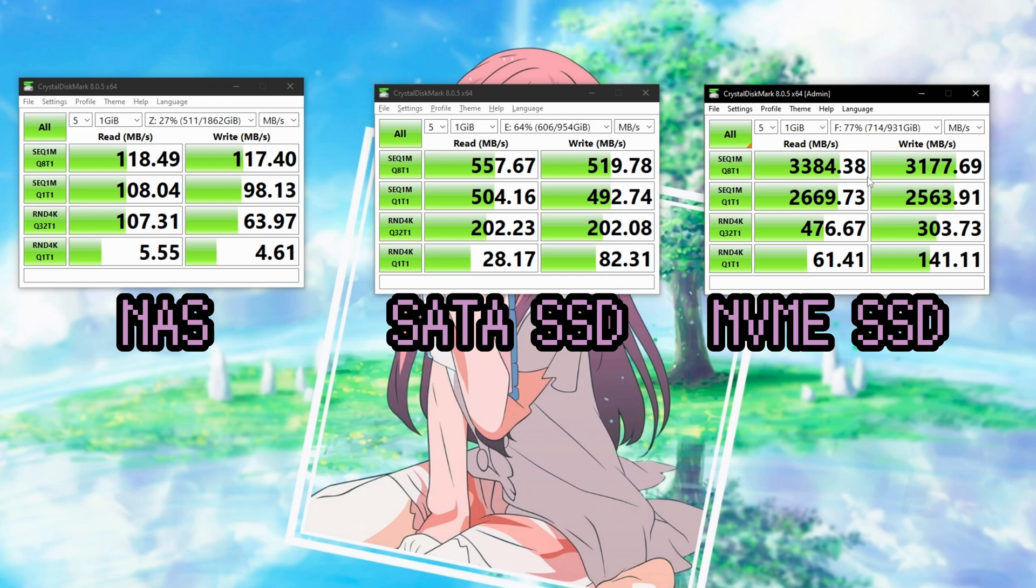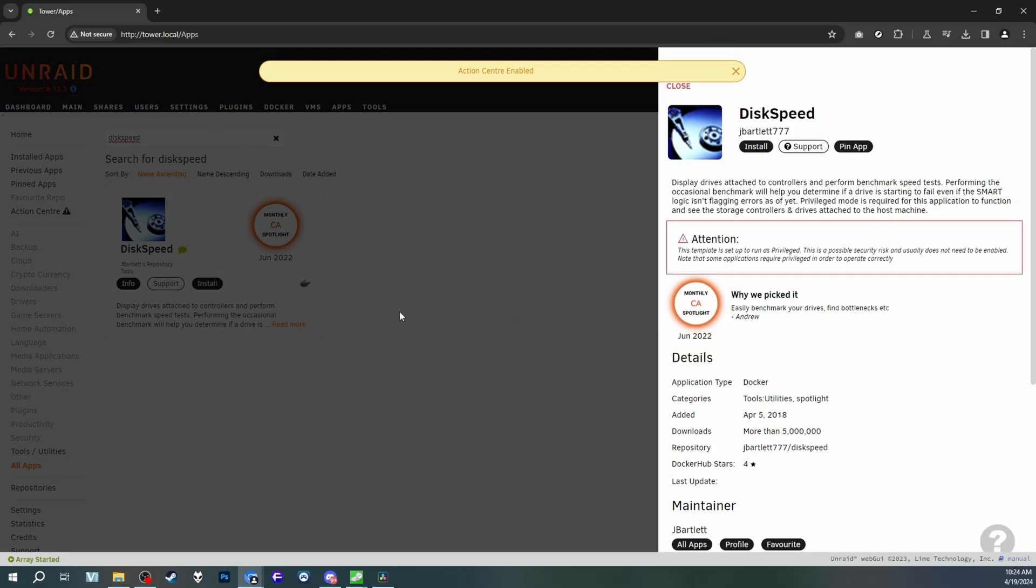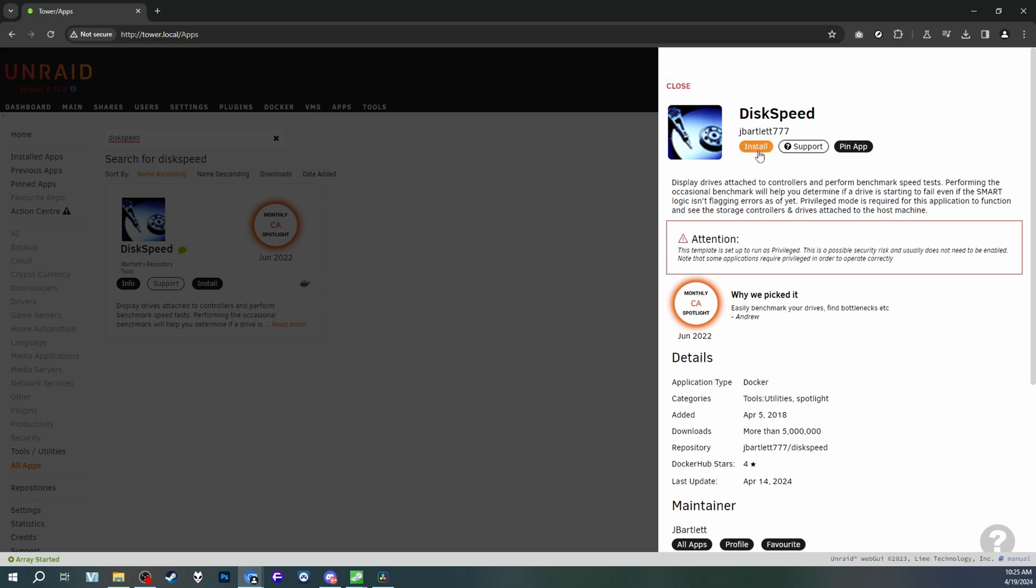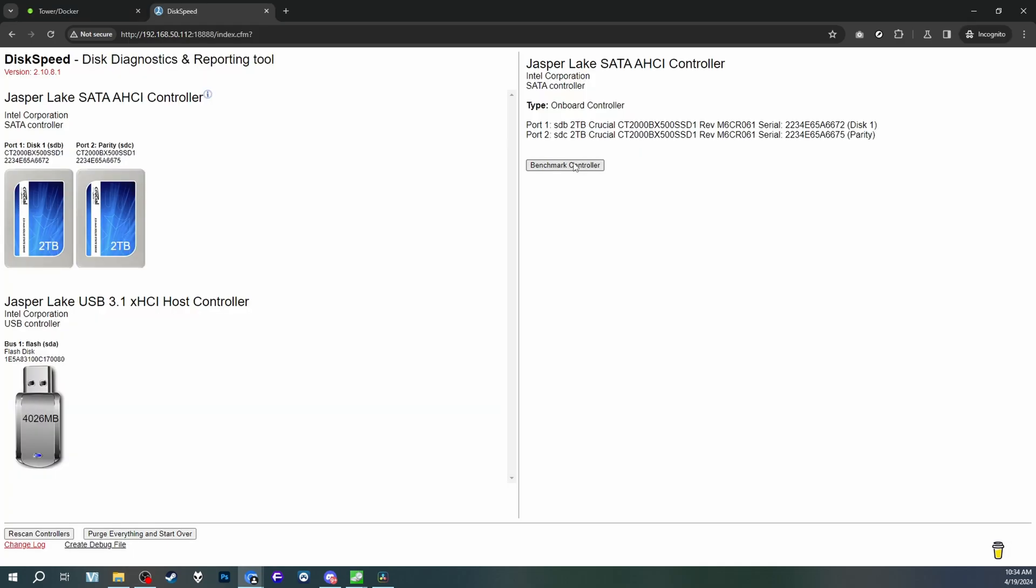This NAS caps out at 2.5 gigabit Ethernet. If I had 2.5 gigabit around the house, and if my main desktop was equipped with 2.5 gigabit Ethernet, then I'd probably see much better results from the NAS. But the NAS itself isn't hamstrung in performance. I ran a benchmarking utility directly on the NAS, and what I found was that my SATA SSDs were basically performing as expected.